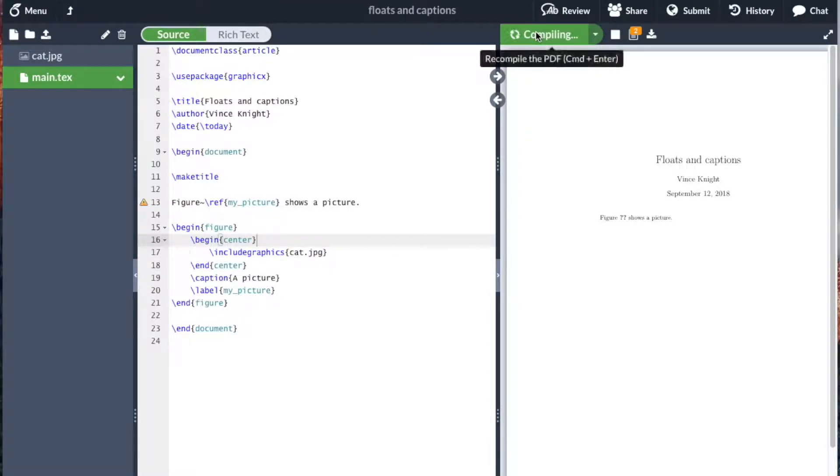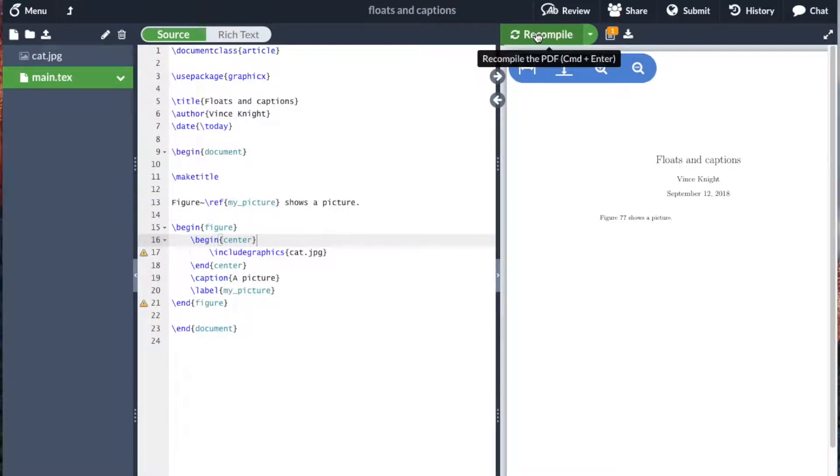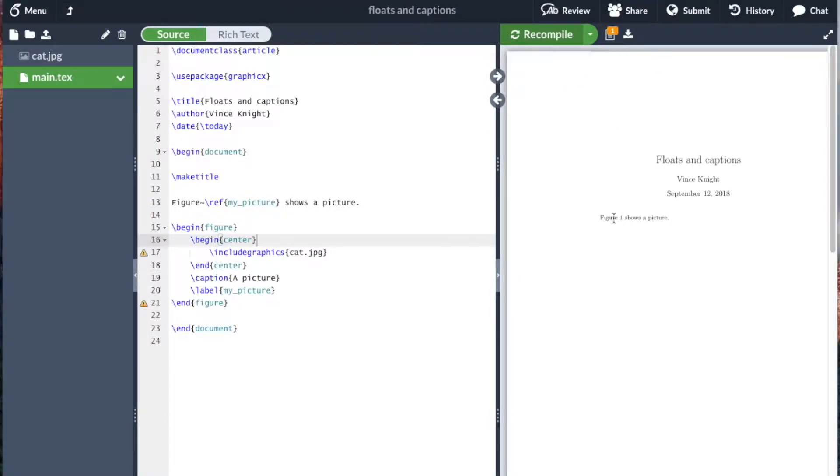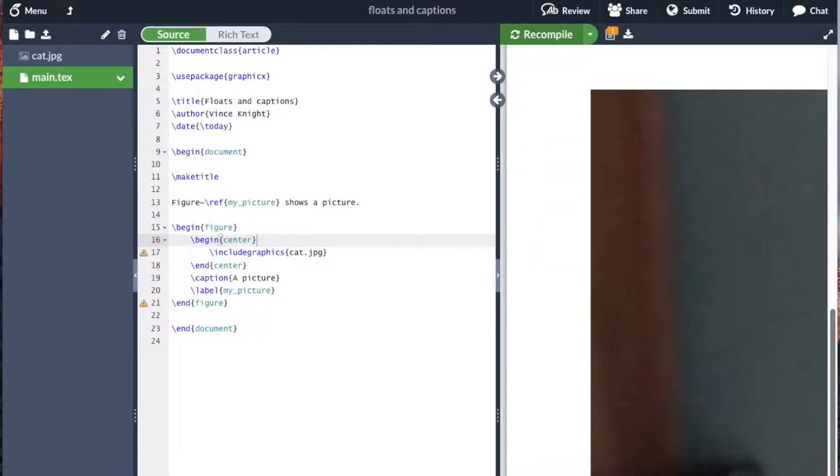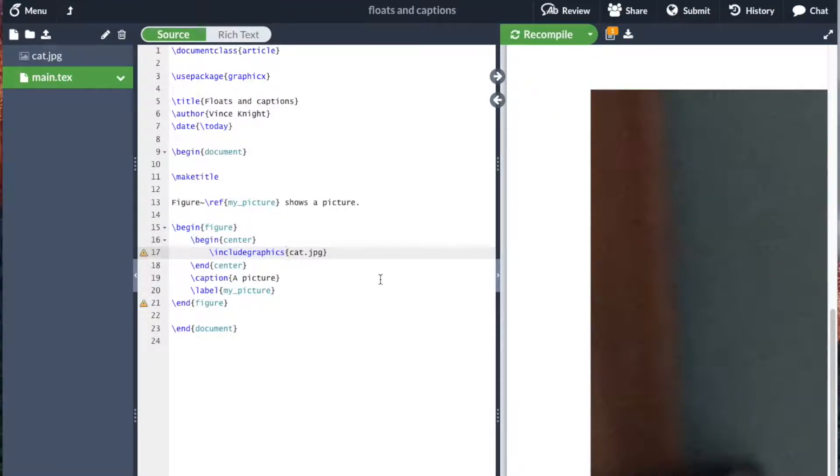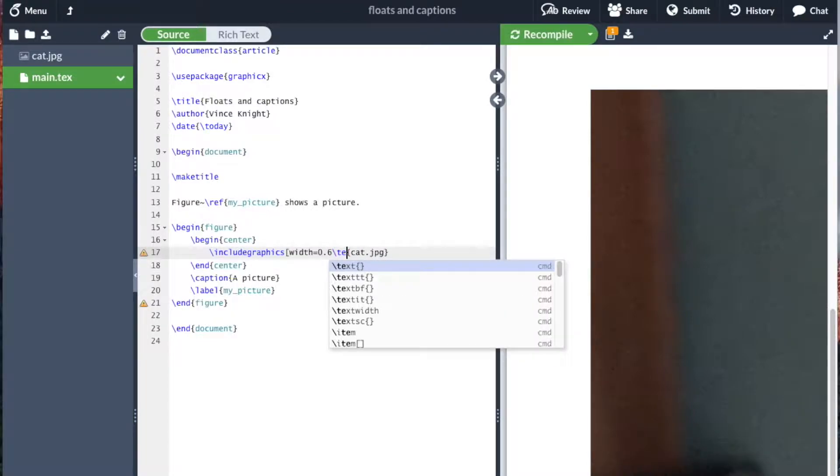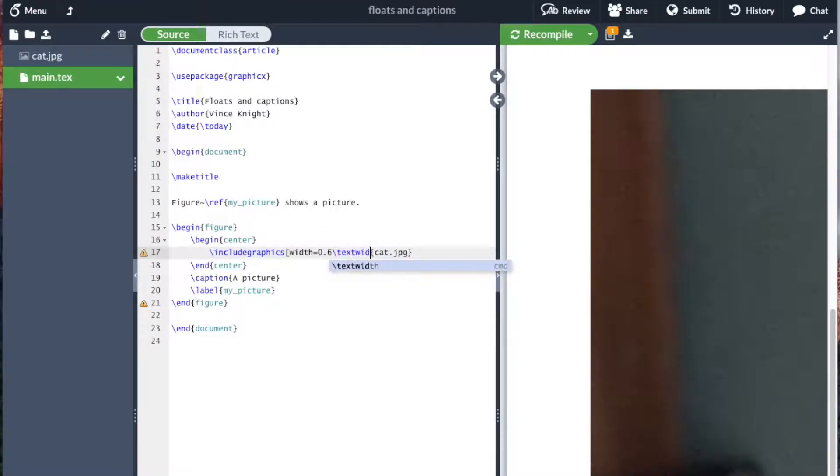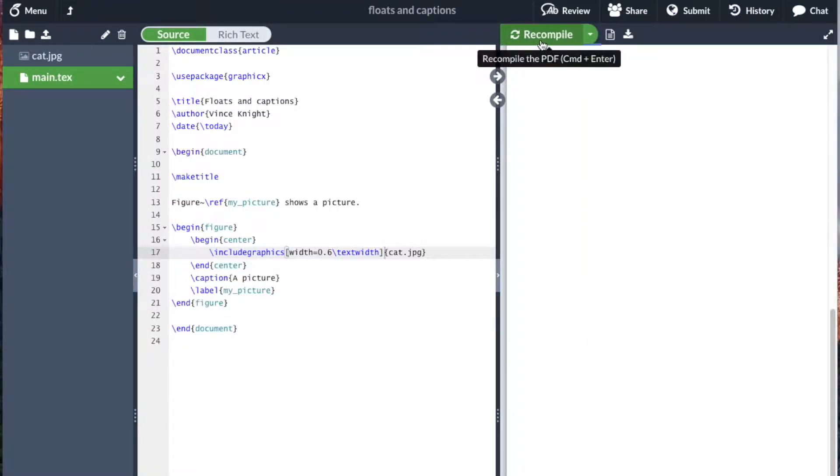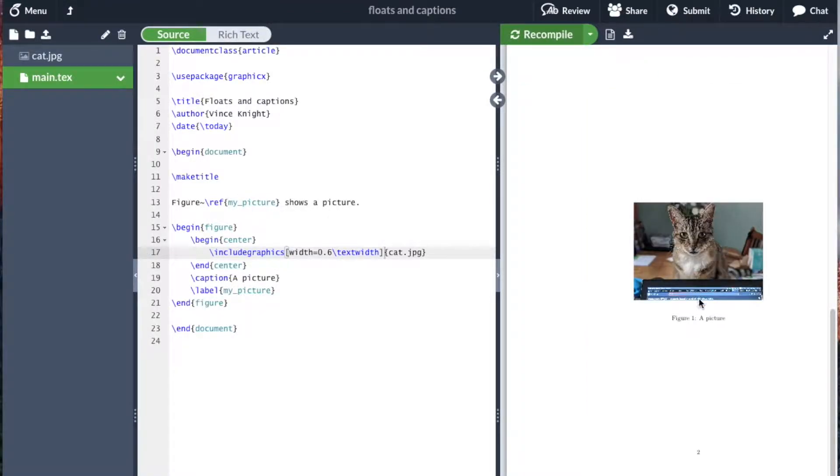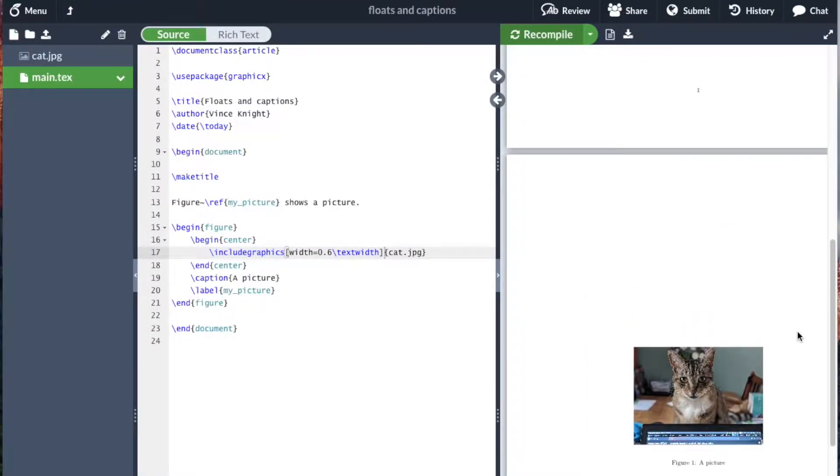And if I compile this, we see figure one shows a picture. And the picture is rather large. So what we're going to do is modify that as before. Width equals 0.6 text width. And we compile. And there we go. We have our picture.